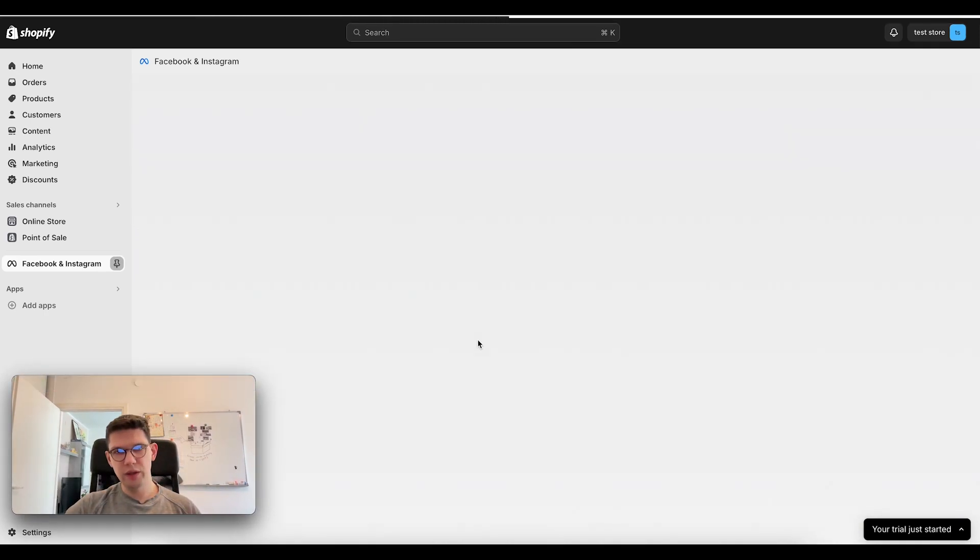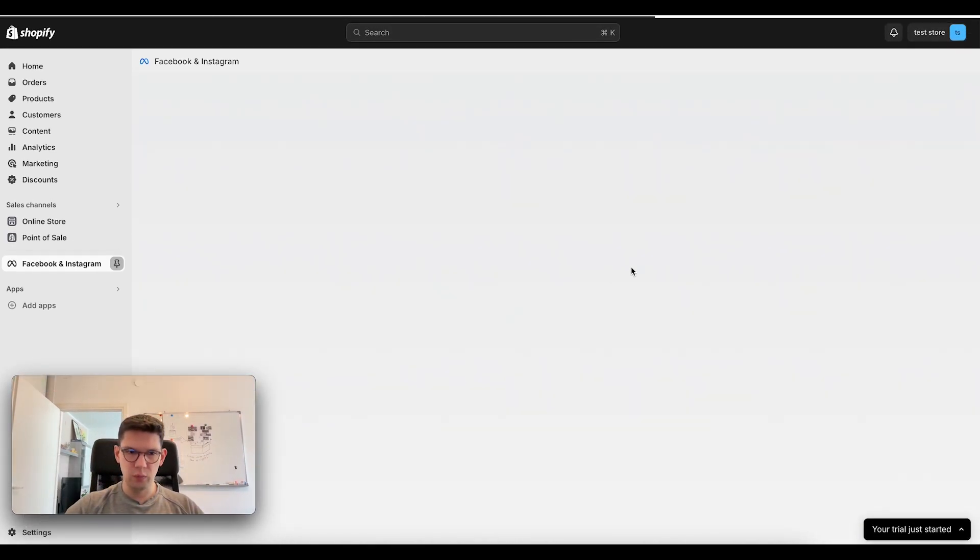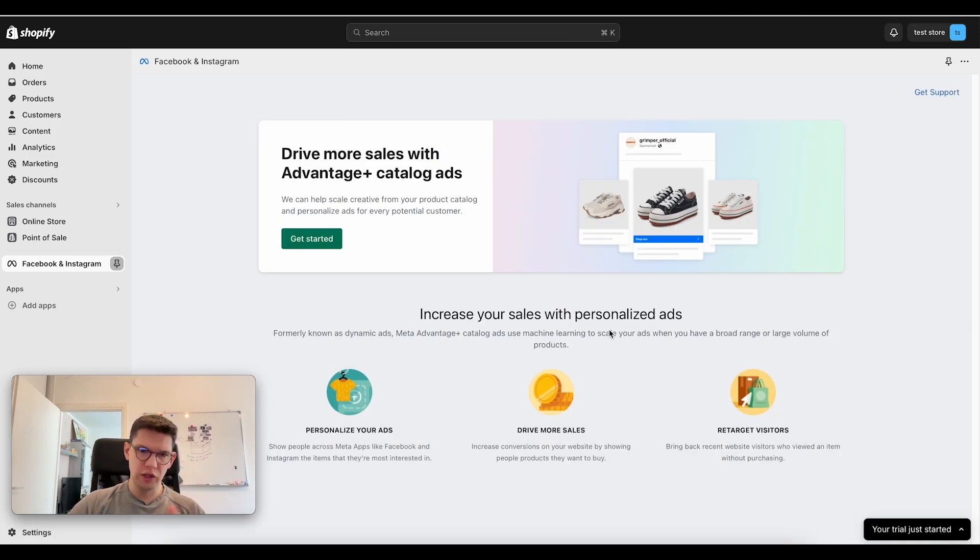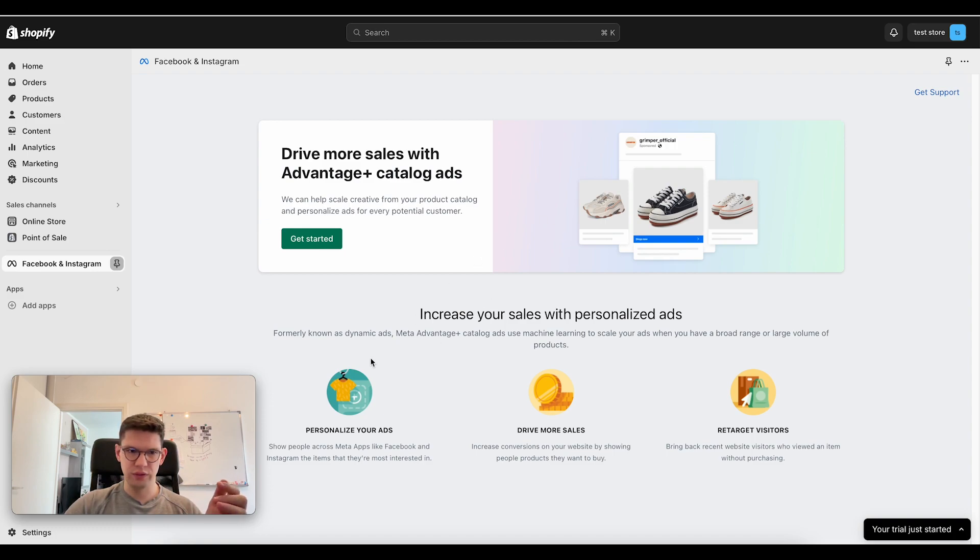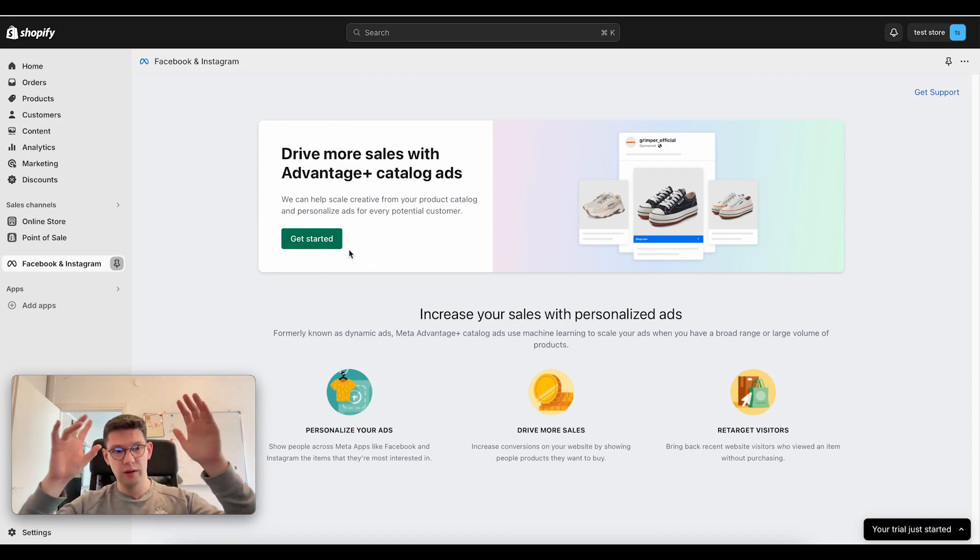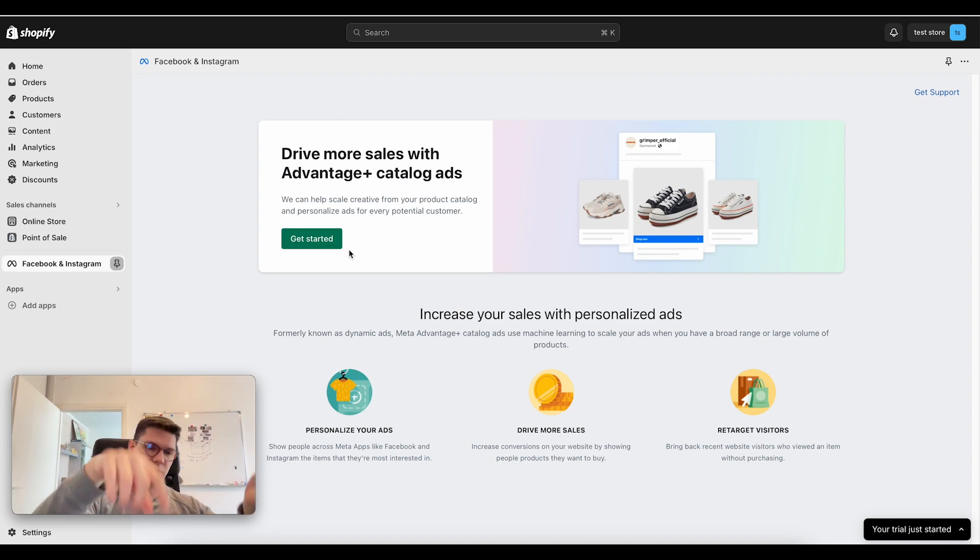And from this page, you basically will have an option to change your Pixel, change the data. Now, I don't have it set up so it's not here, but it will literally be here showing how to change your Pixel data, change the Pixel you want to use, and so on.